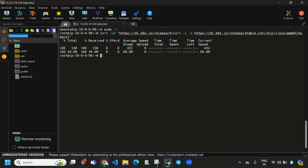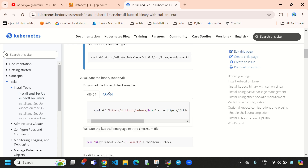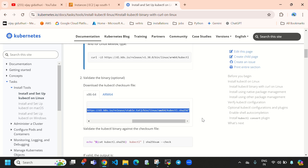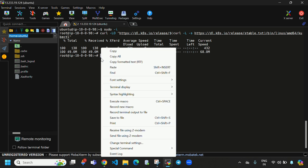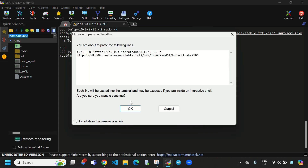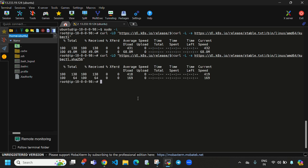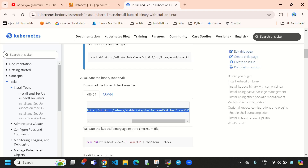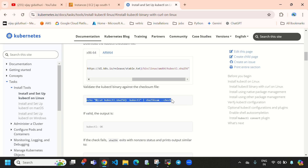Again we need to go to the official documentation and scroll down. You can see 'Download the kubectl checksum file' — copy this command. This is the second step. Come back here and paste it.